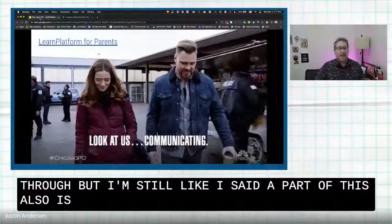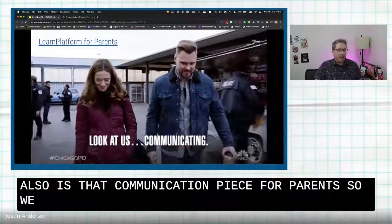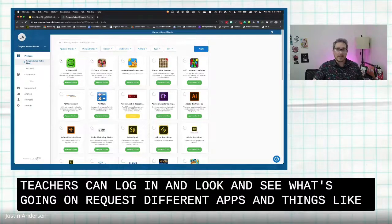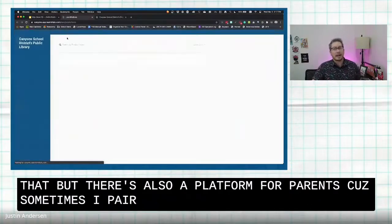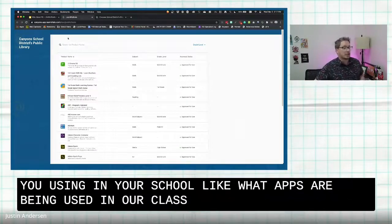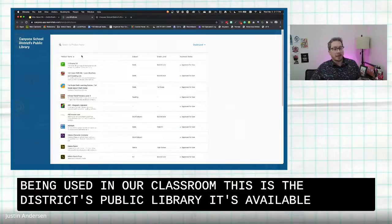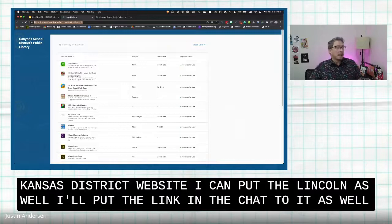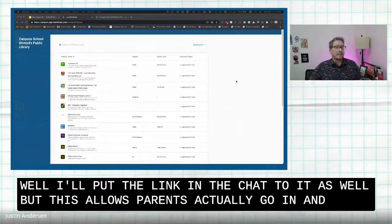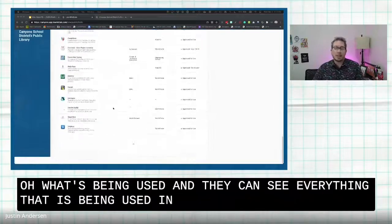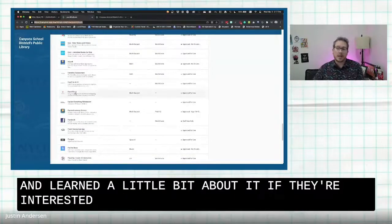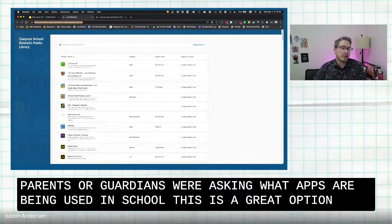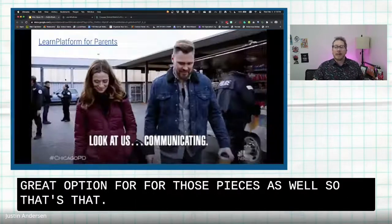Part of this is also the communication piece for parents. Inside the platform, teachers can log in, see what's going on, and request different apps. But there's also a parent-facing side of the platform, because parents want to know what apps are being used in school. This is the district's public library, available on the Canyons District website. It allows parents to go in and see everything that is approved in our district and learn a little bit about each tool. If you have parents or guardians asking what apps are being used in school, this is a great option to point them to.